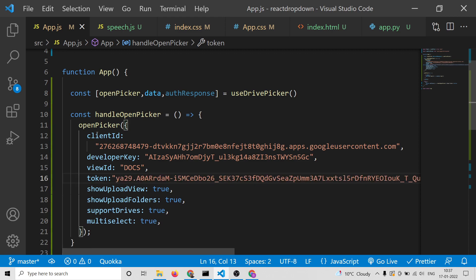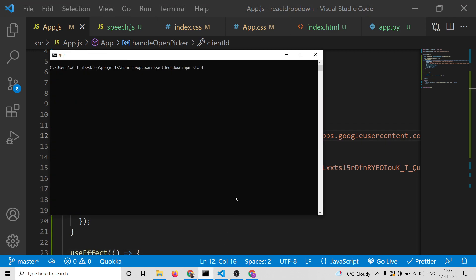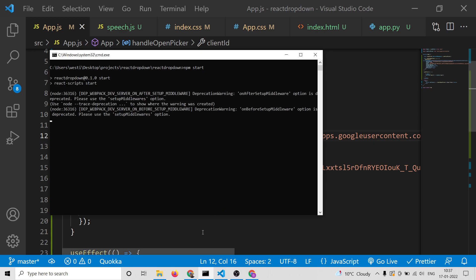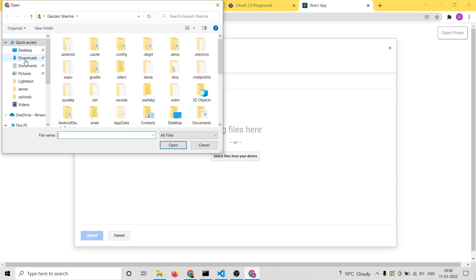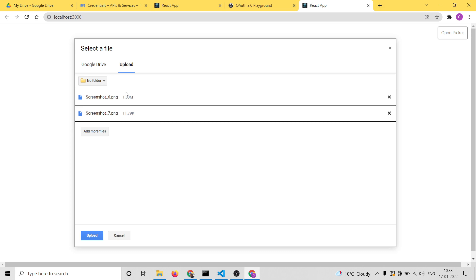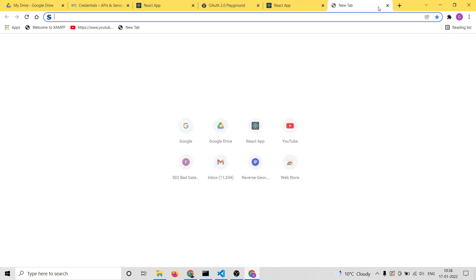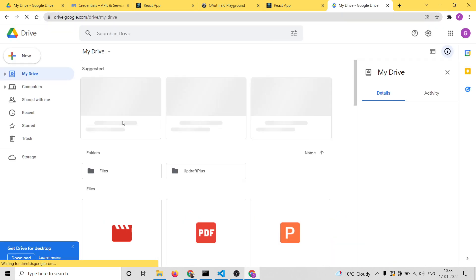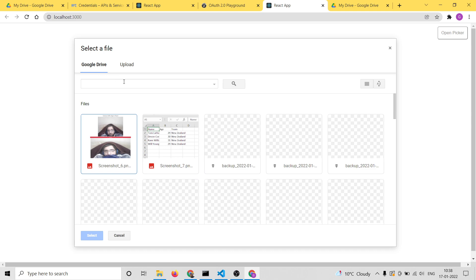Now it will allow you to upload files as well. If I refresh and restart the application, when I click Open Picker there is an upload option. I can select files from my device — let's select two images to upload, select them all, and click Upload. You will see it is uploading these two images to my Google Drive. It has successfully uploaded. I can cross-check at drive.google.com and you will see the images were just uploaded successfully.